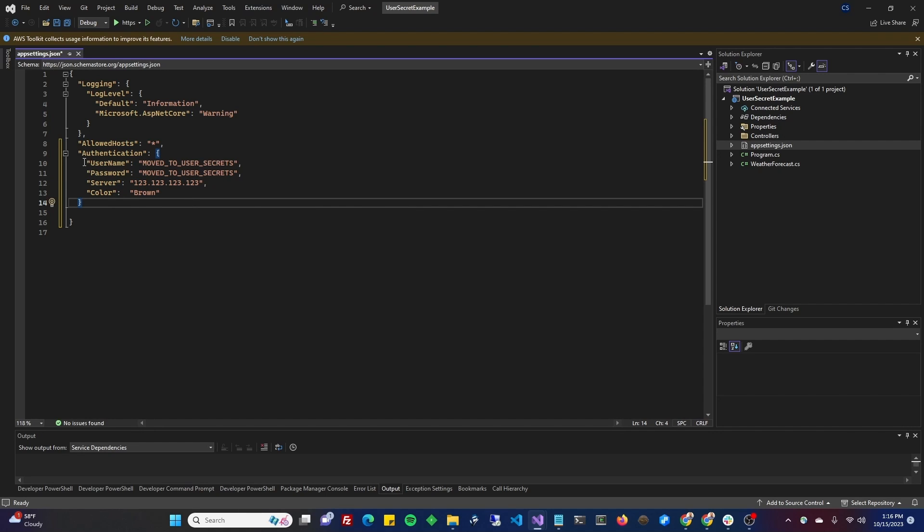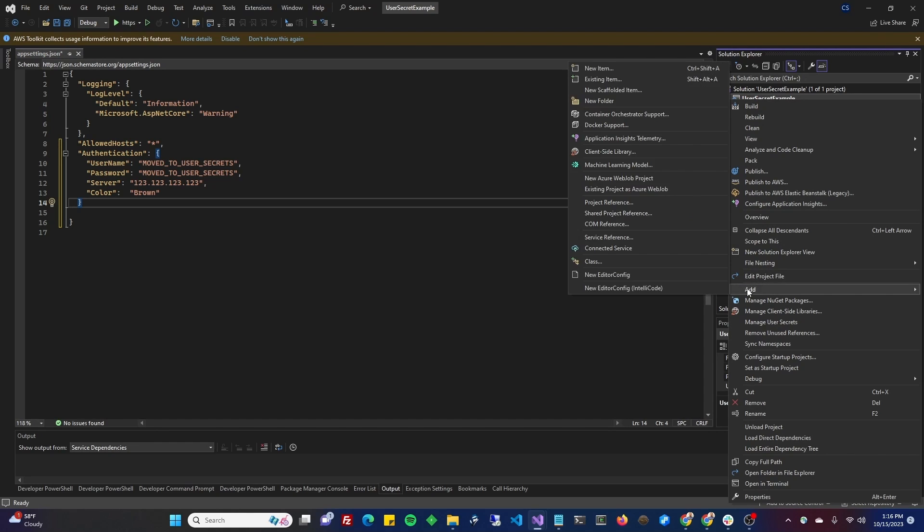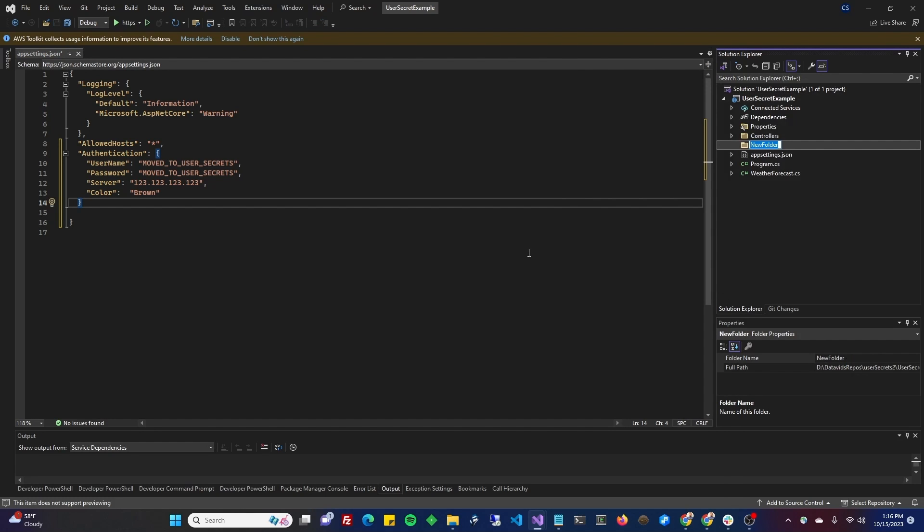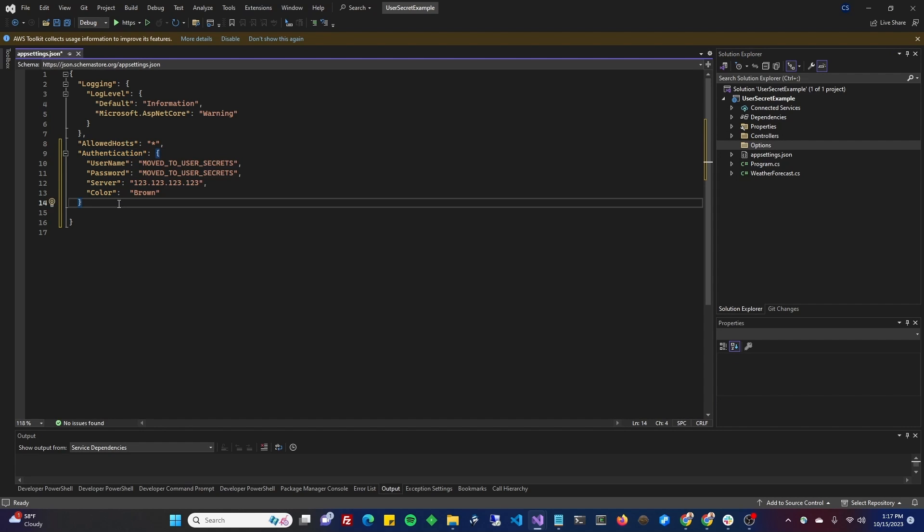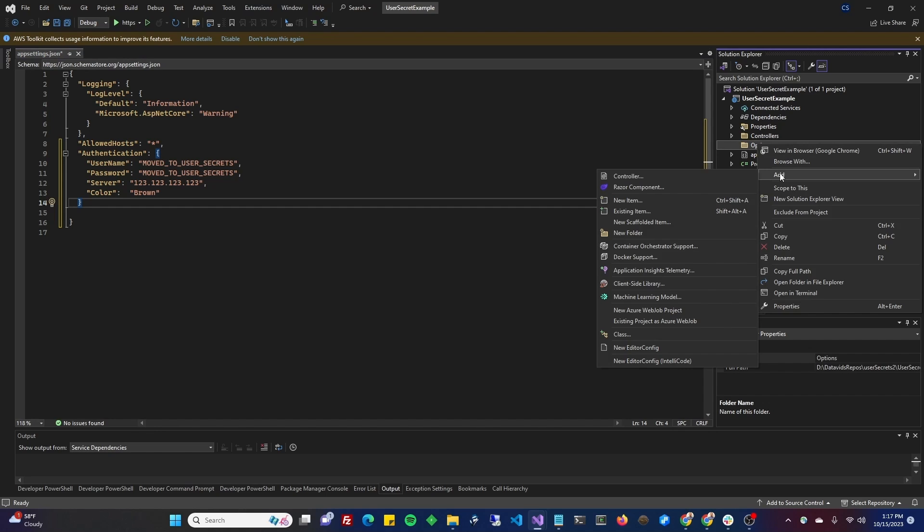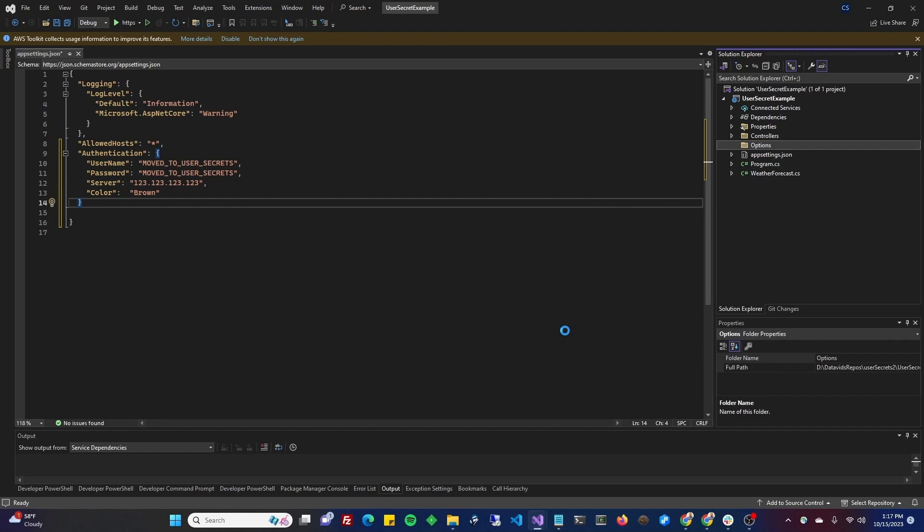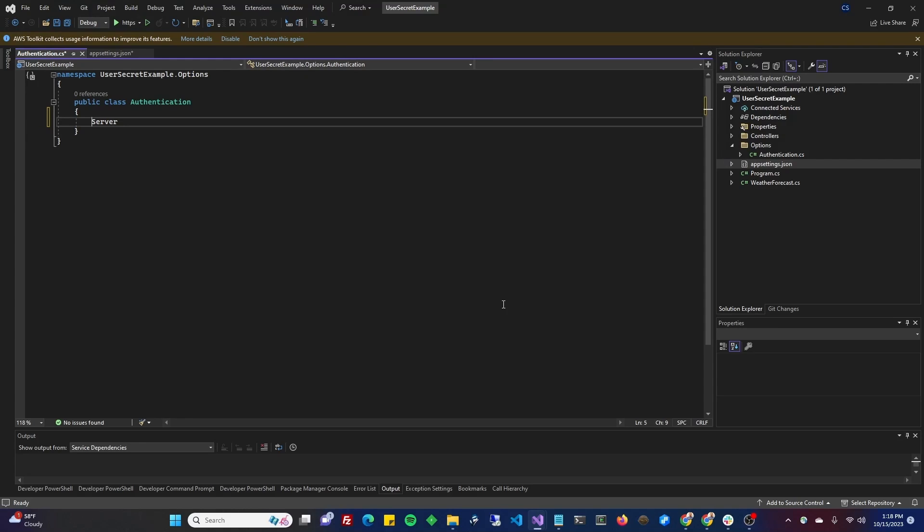So next thing we need to do is we need to create a class with these names. So what I like to do is do add new folder. And I'm going to call this folder options, because you might have, so this options group is called authentication. You might have another options group called tree properties. There's different applications have different needs, of course. So in here, we're going to add a class and we're going to call it authentication. And we've got username, password, server, and color. And these are going to be properties. So we'll do public and then string.